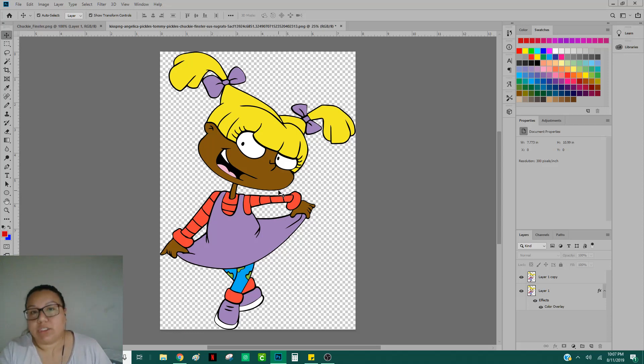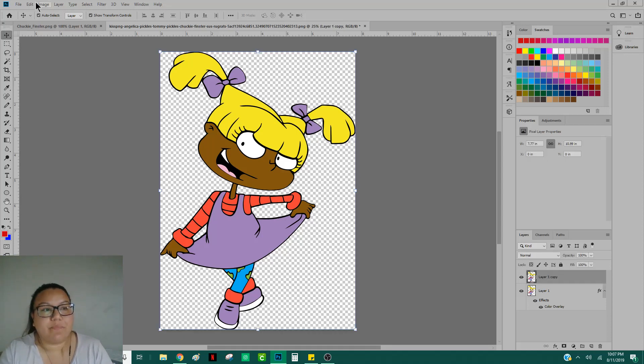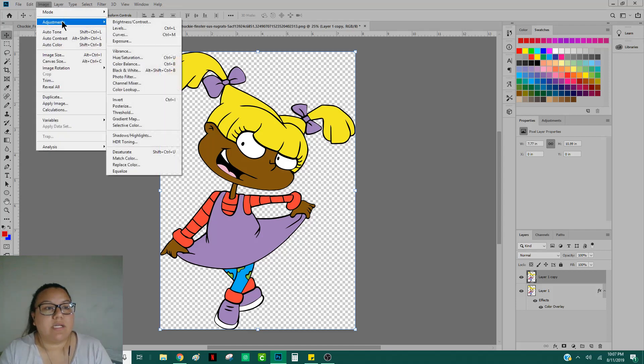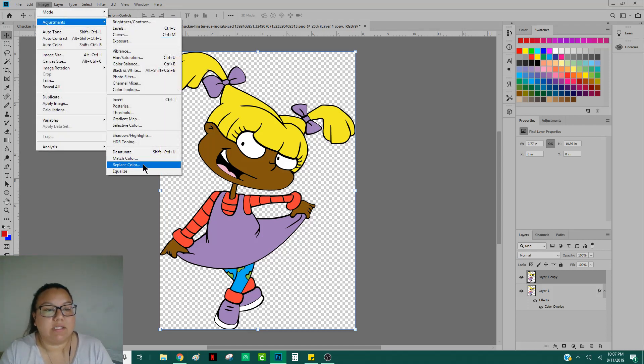Or you can do what I normally do is select that top layer. You're going to head over to Image at the very top, Adjustments down to Replace Color.